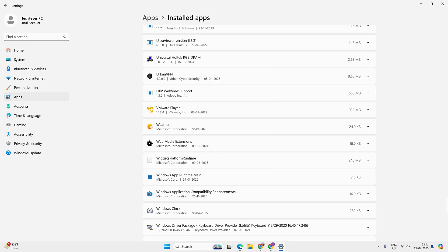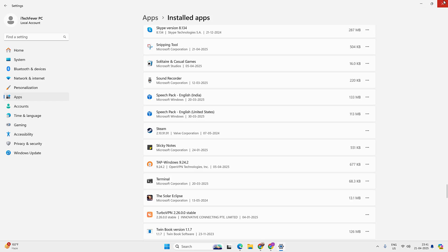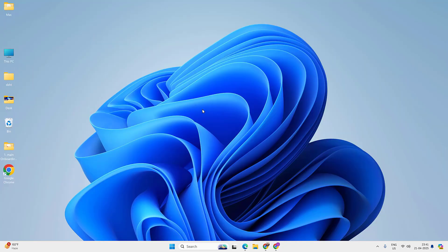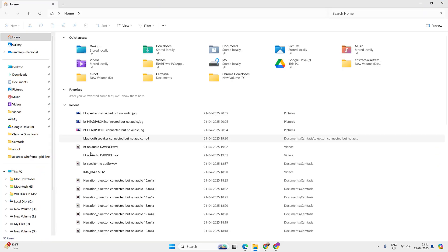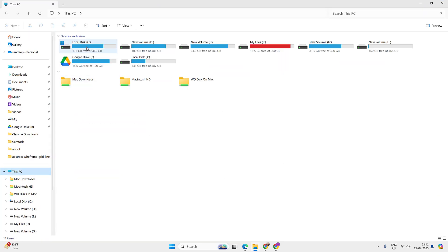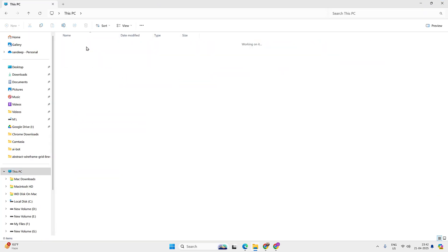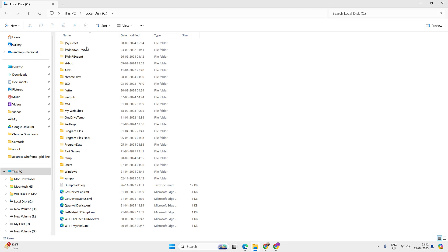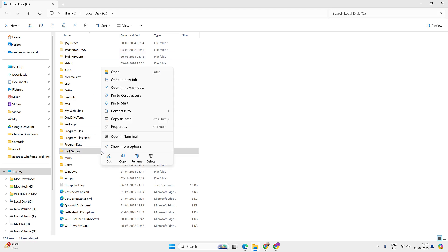Now we need to remove the leftover game files. For that open file explorer, go to this PC, C drive and look for riot games. Right click on it and hit delete.